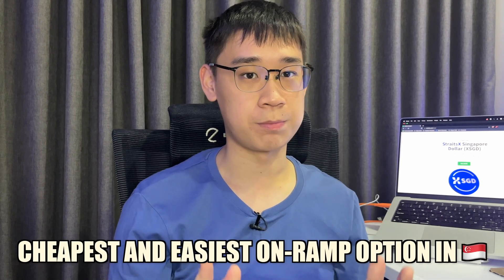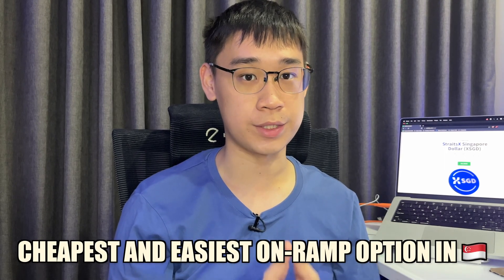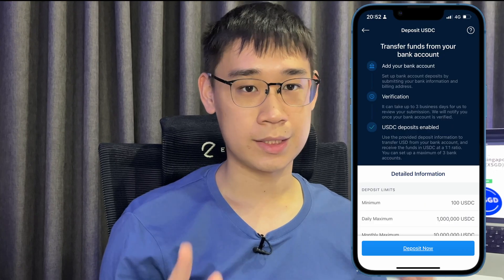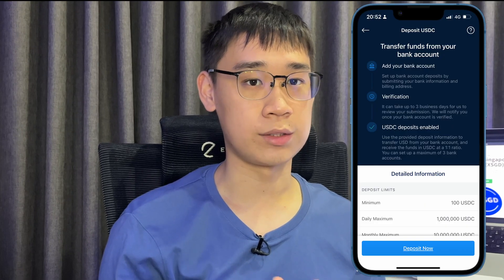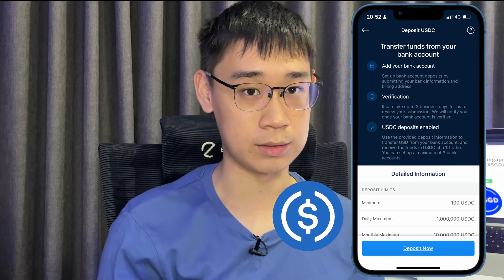Ever since the crash of FTX, we have lost one of the cheapest and easiest ways to on-ramp crypto in Singapore. Other methods are still available, such as sending USD to Crypto.com and receiving USDC.